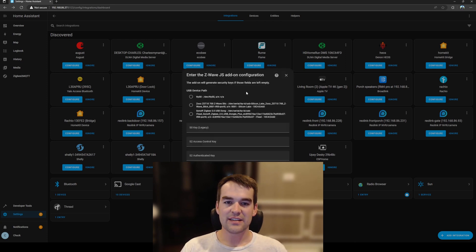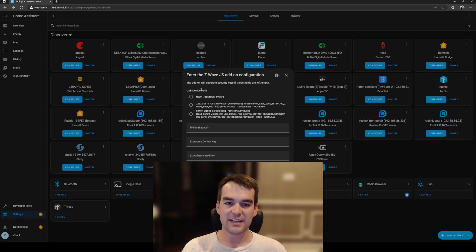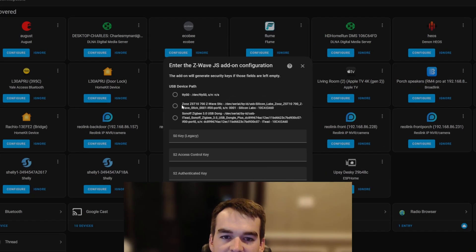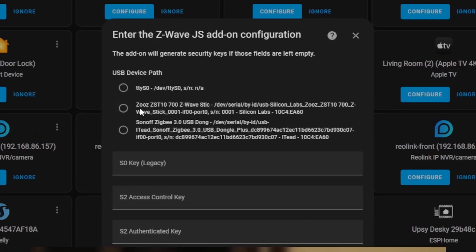Once it's finished loading it's going to pop up and ask us to choose our USB device path. Here I can see the second option is my zoo's Z-Wave stick so I'll be selecting that and then I'll click submit.